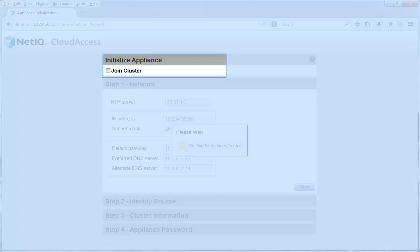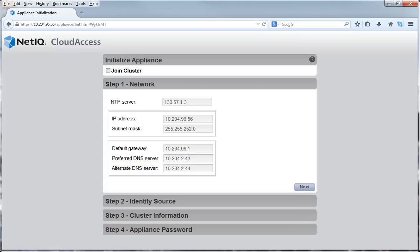Since this is the first node in the cluster, this appliance automatically becomes the master node in the cluster.